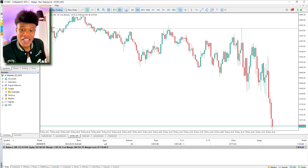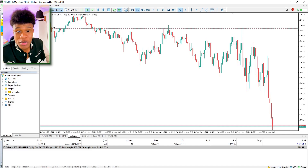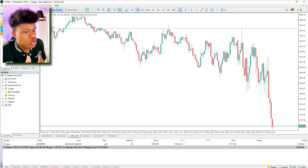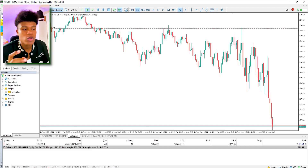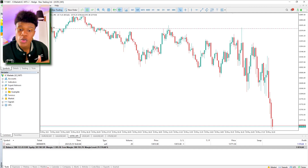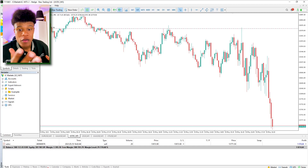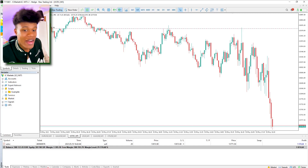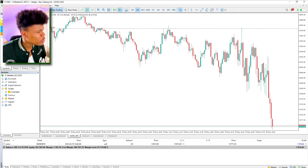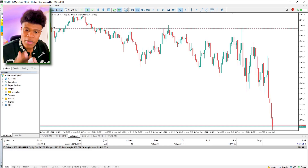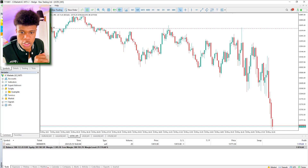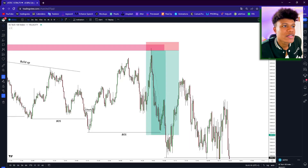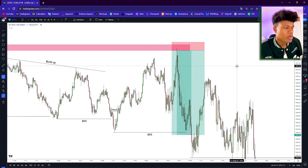In today's lesson — today's masterclass, trade breakdown, whatever you want to call it — I will show you the strategy and all the concepts I used to catch this beautiful trade. I hope you guys like the video, subscribe, drop a like, and let's go to my TradingView so I can explain step by step all the concepts I used to take this trade.